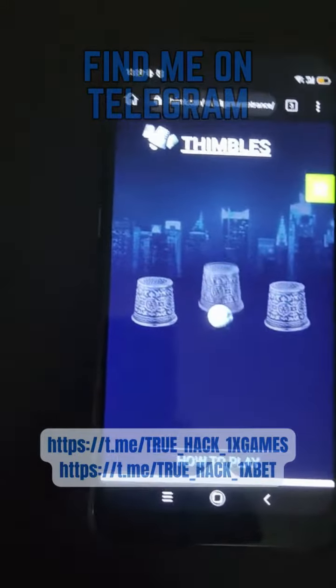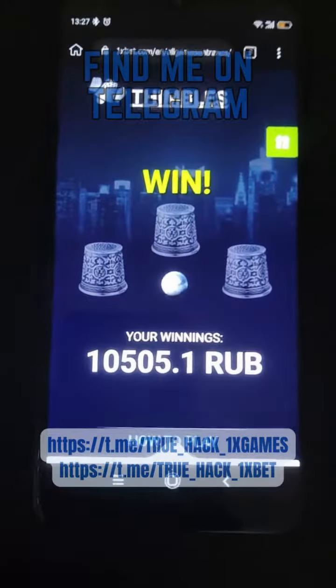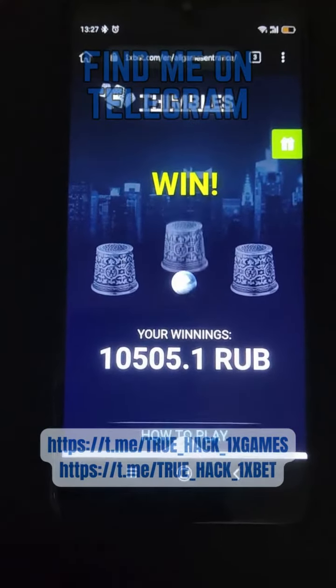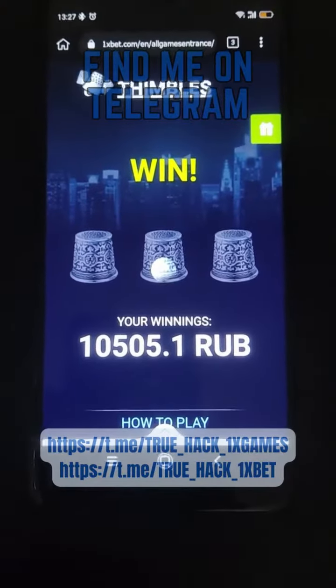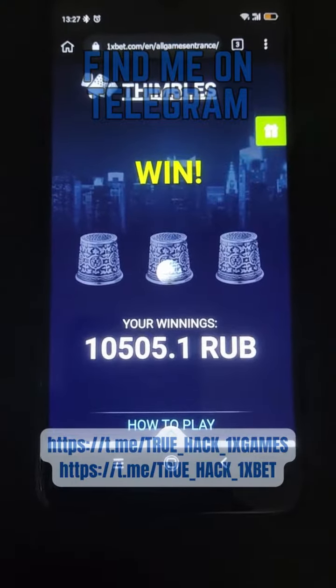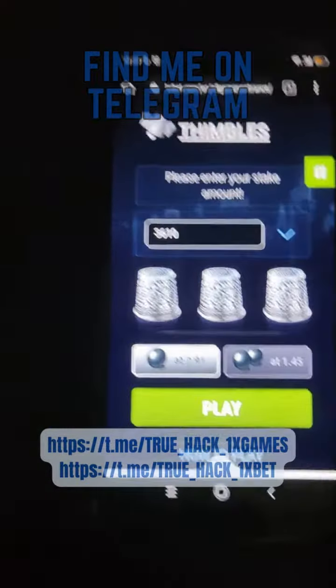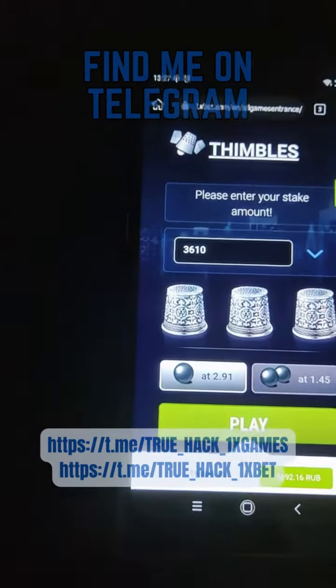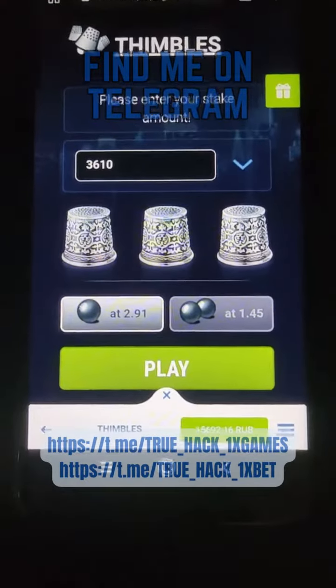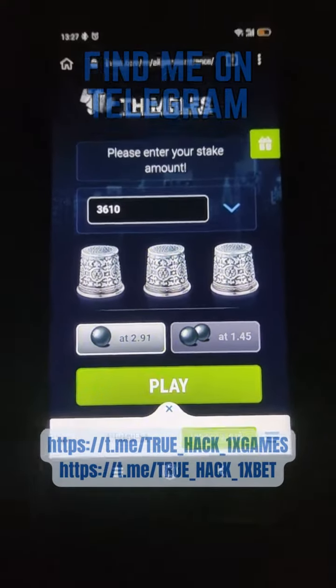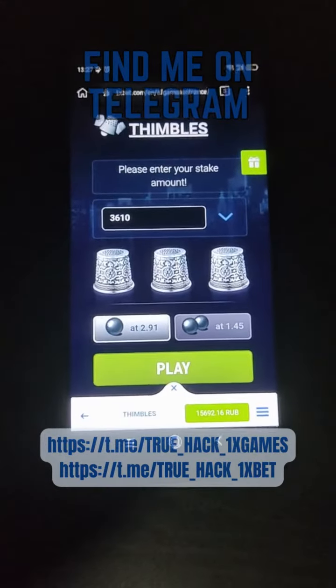Ok, press here and I win money. I show you my balance there, you see my balance is big right now.